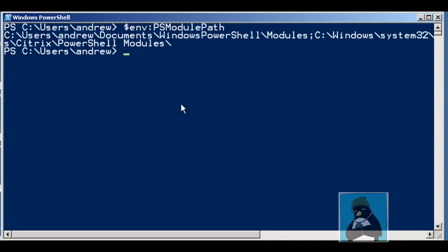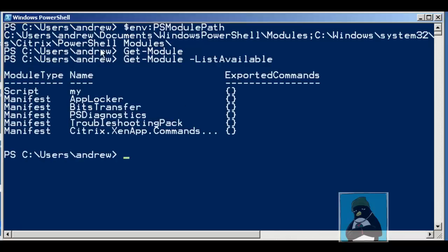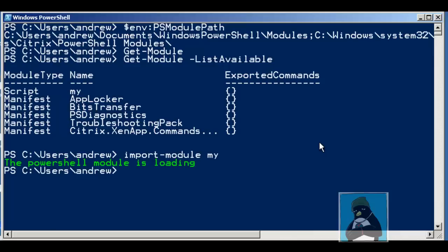So with that in my module path, if I go through and Get-Module we can see I don't see any but if I go through now and then -ListAvailable we can see that I can see my module being available to me. So now I can run the Import-Module my, so now my module is available to me and when I finish with it then I can Remove-Module my so it goes away.